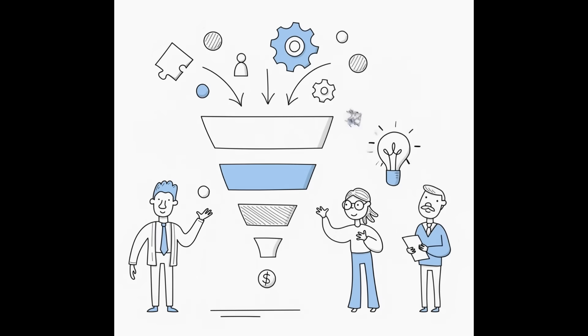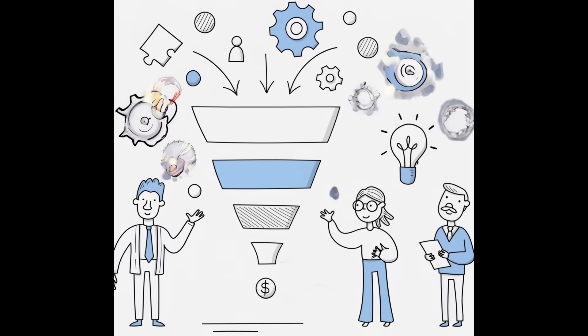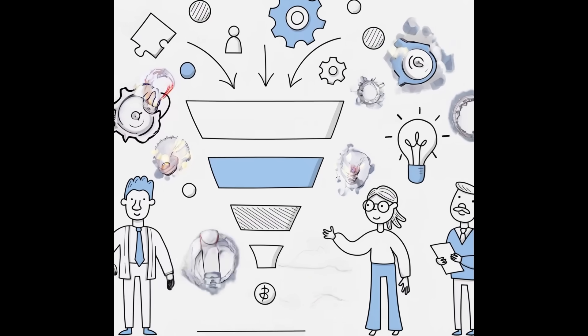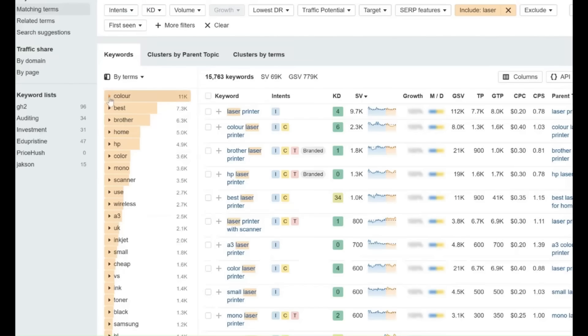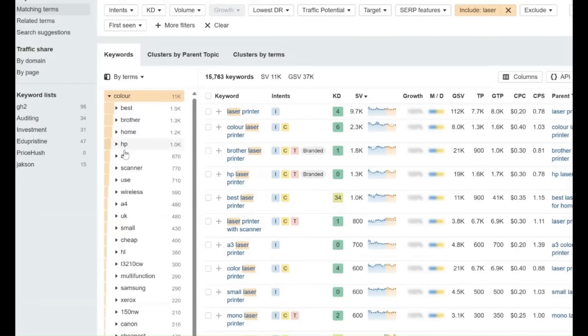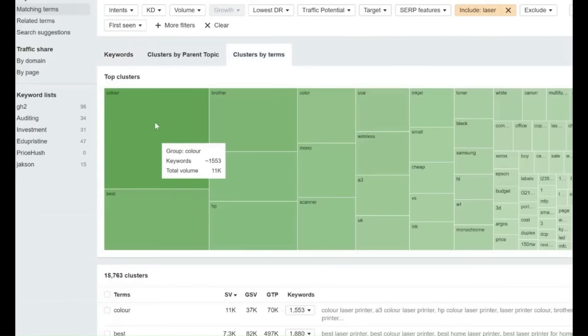Today's buyers spend most of their journey independently researching solutions. That's why the middle funnel, when prospects are evaluating but not yet ready to buy, is such a critical stage. The workflow begins with AI-powered keyword and prompt research.